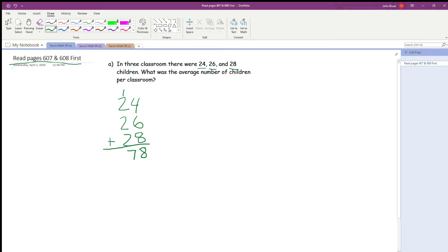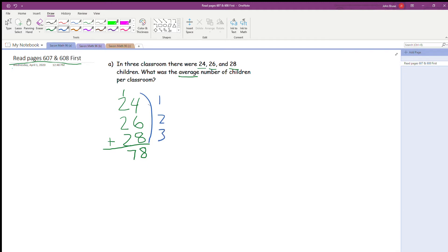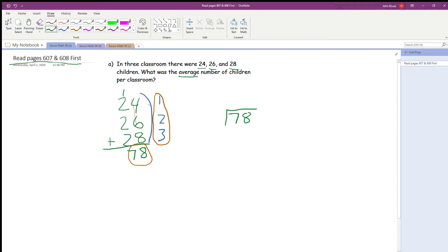The question says: what was the average number of children per classroom? So what I need to do is count how many numbers I added together. I added three numbers — one, two, three numbers. So I'm going to take my sum and divide it by how many numbers there are in this problem. My sum was 78, so I need to take 78 and divide it by three because there were three numbers. My new problem is 78 divided by three.